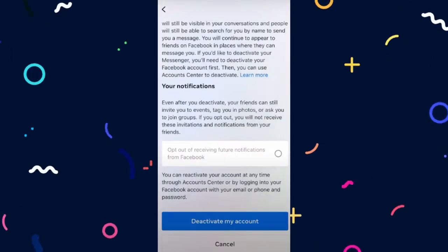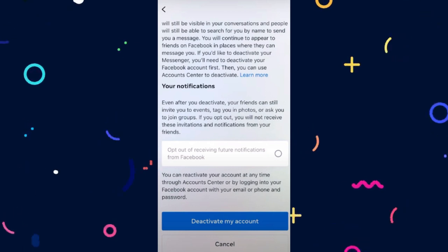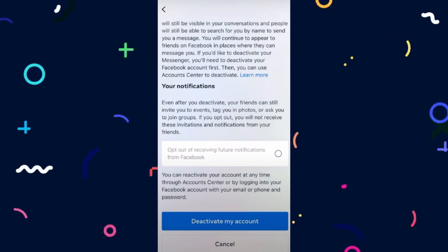Click deactivate my account. That's how you can deactivate Facebook account without password.